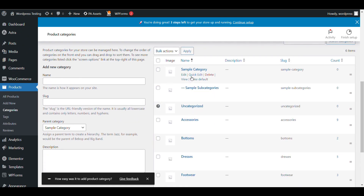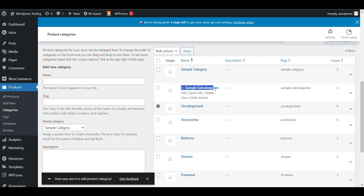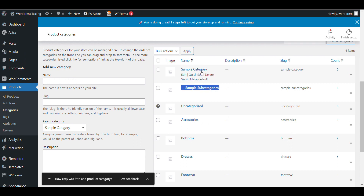Now you can see here — this is a parent category and this is a subcategory. That's how you create a parent category and subcategory. Now let's see how we can add products to a category.